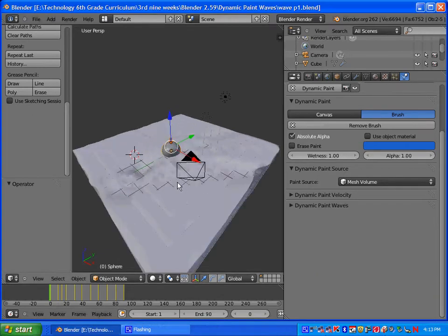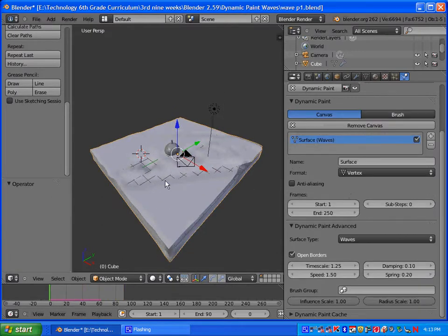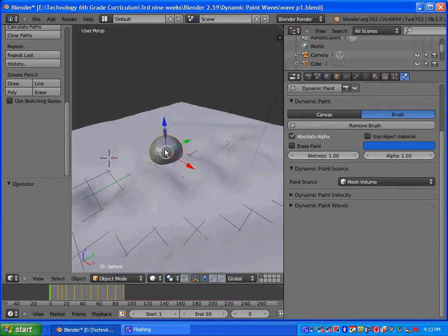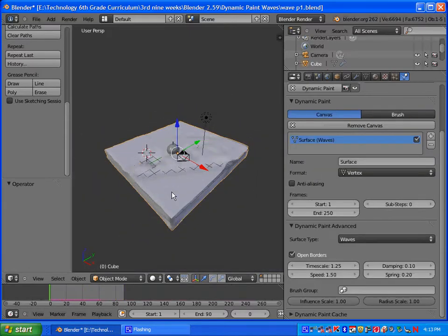Welcome to Part 2 of the Wave tutorial: Dynamic Paint. In Part 2 we're going to be texturing our canvas as well as our little bobber here. So let's go ahead and get started.